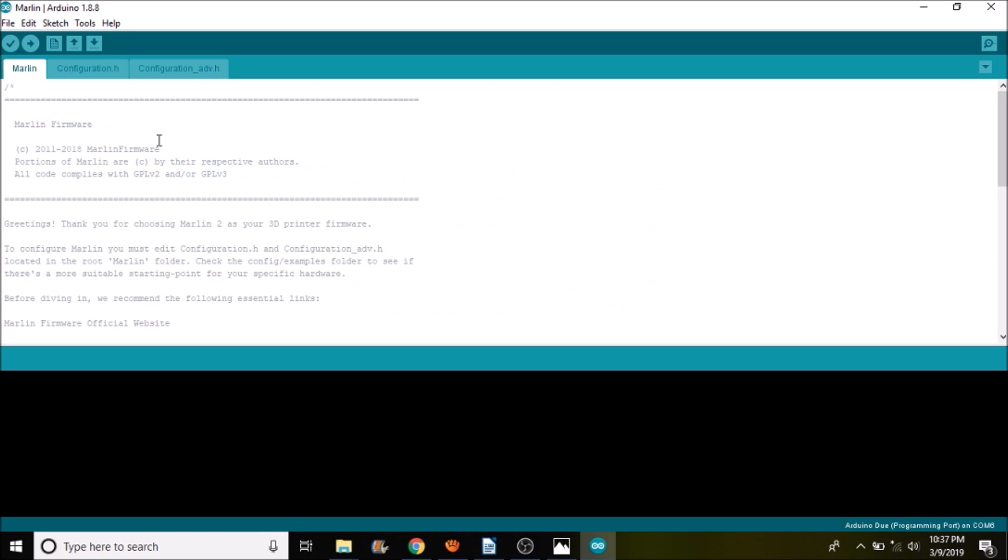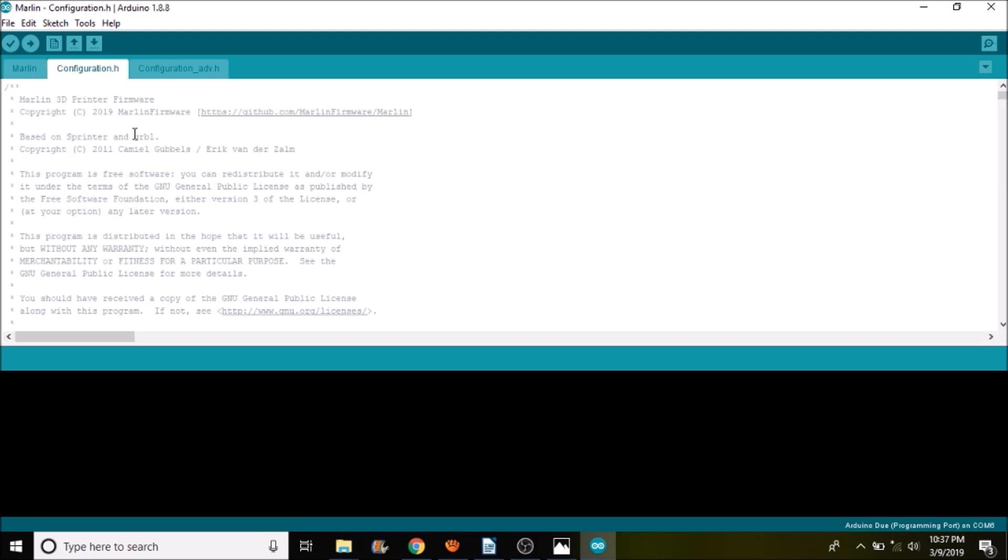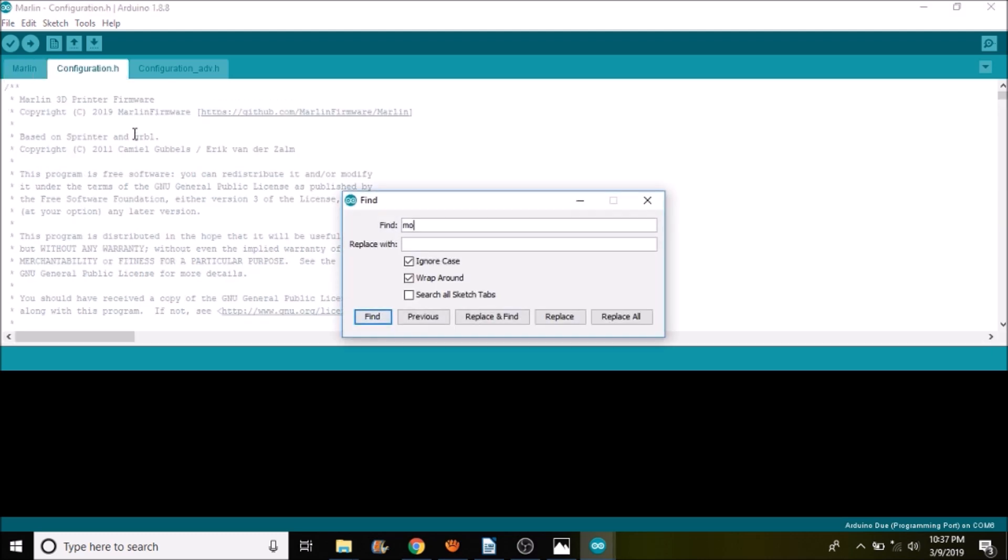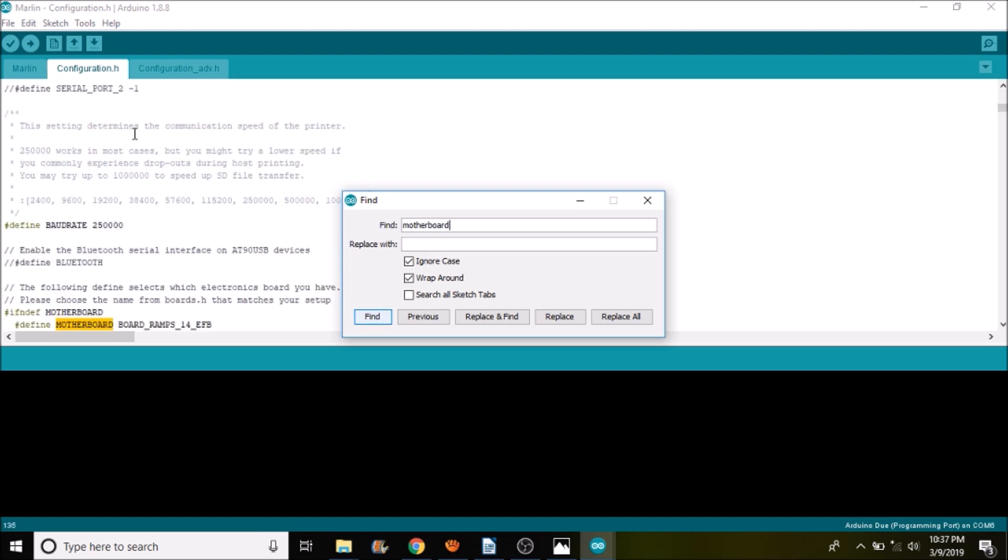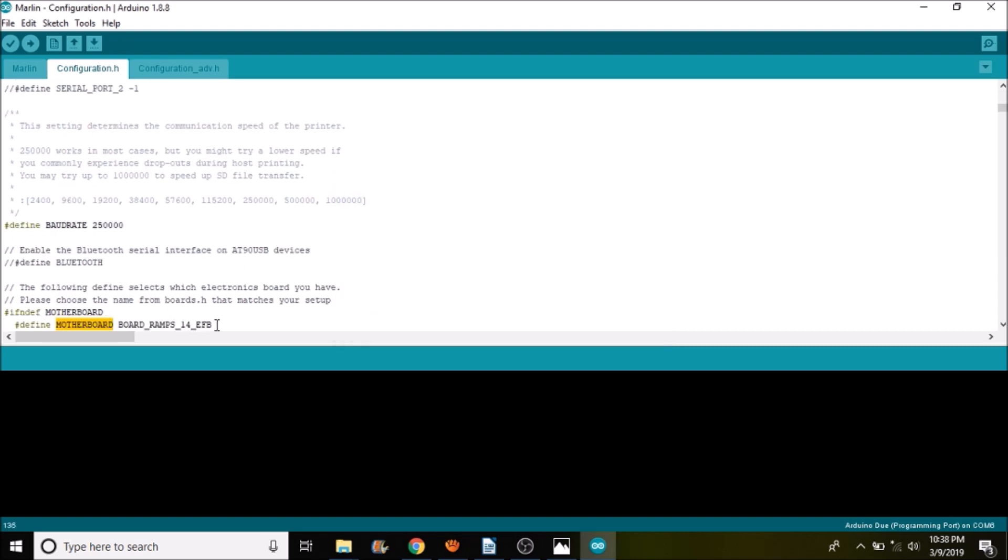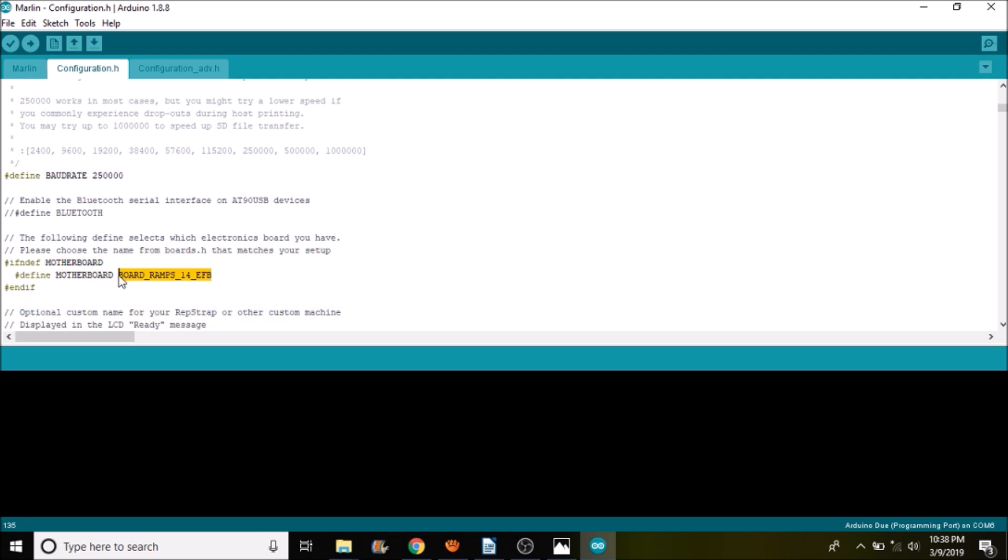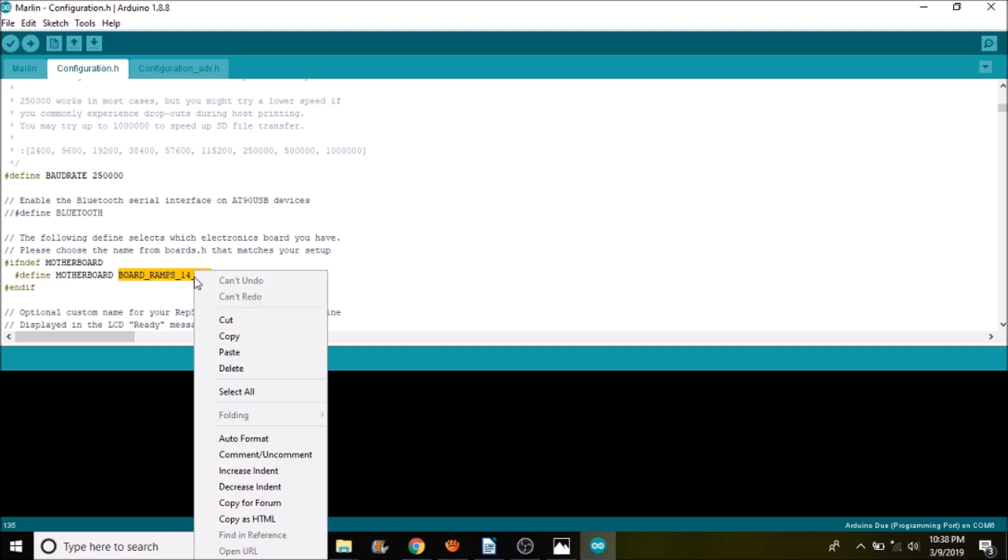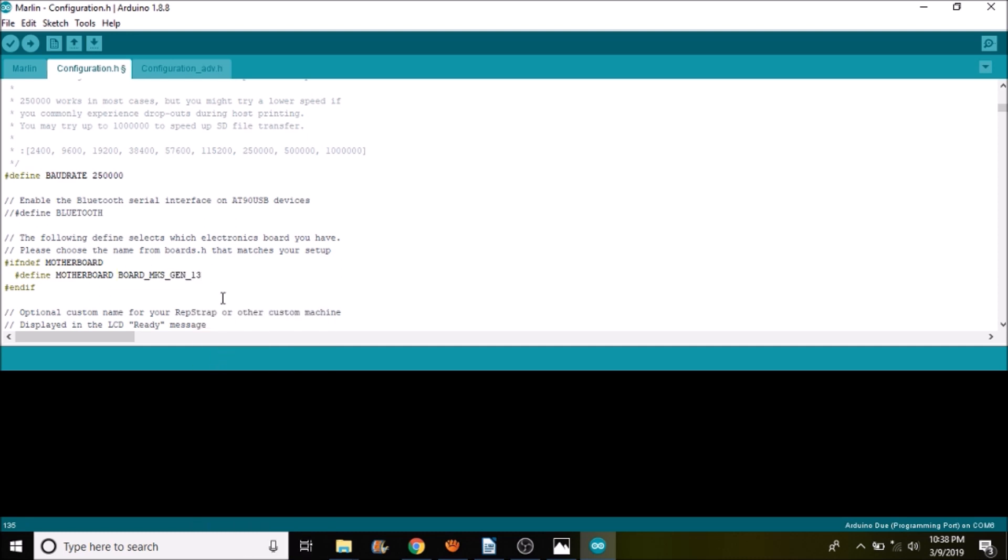Okay, now we want to connect or select the configuration.h tab. We want to do a search on motherboard. And we want to highlight board-ramps-14-efb and paste what we copied from the other file, being board-mks-gen-13.